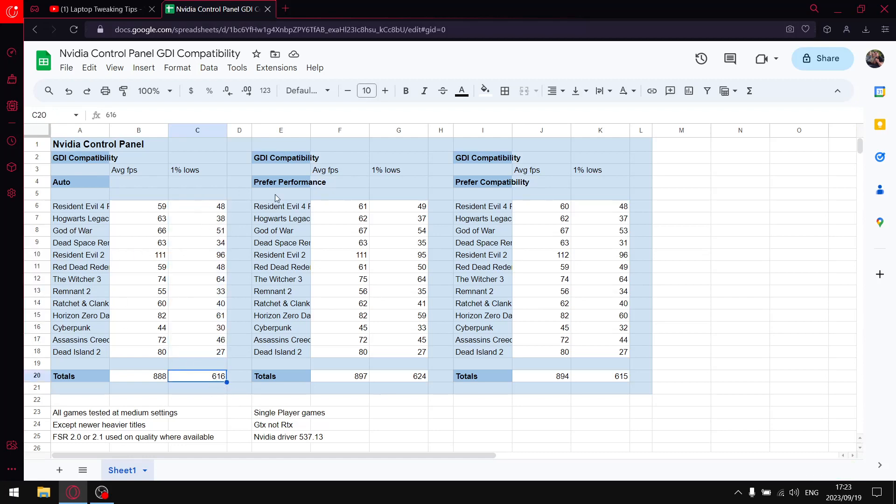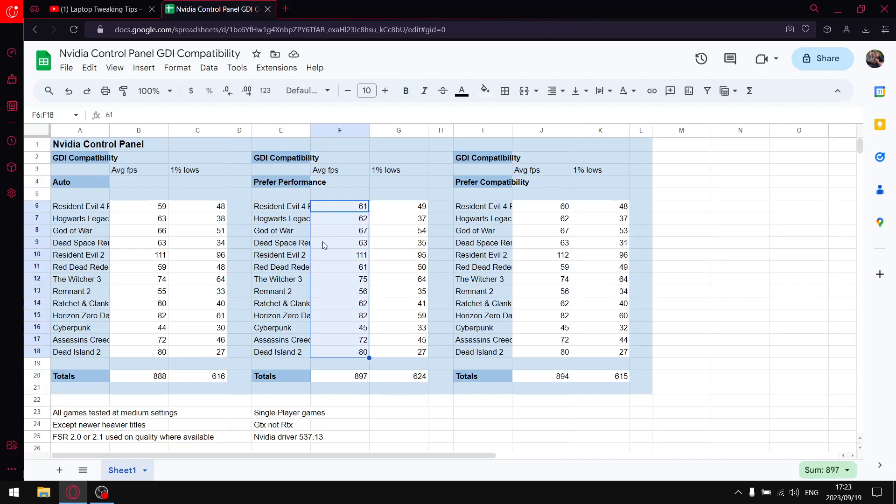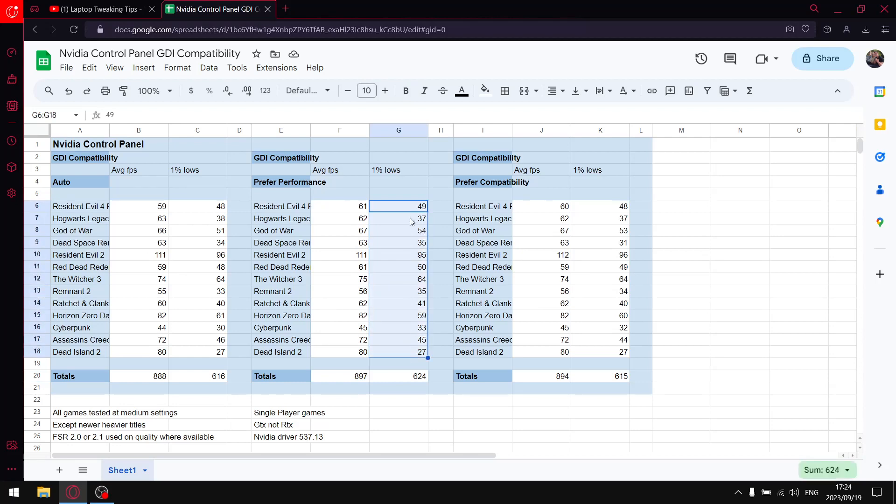When I change that setting and I restart my computer to Prefer Performance, when I add up the average FPS over those 13 games, my total average FPS is 897. So you can see there's quite a bit of an upliftment there. And then I do the same thing with the one percent lows - add up all the one percent lows and my total one percent lows over 13 games is 624.